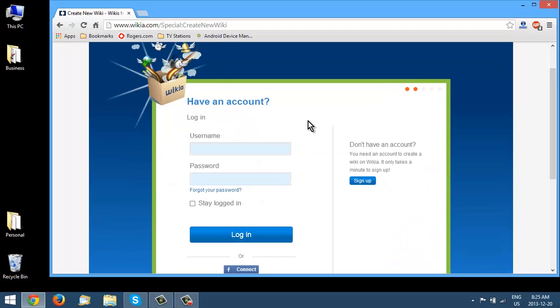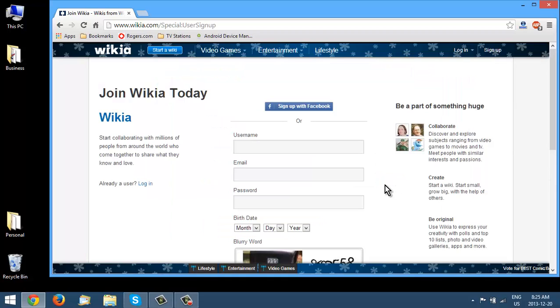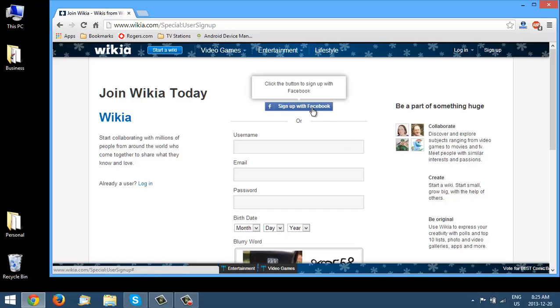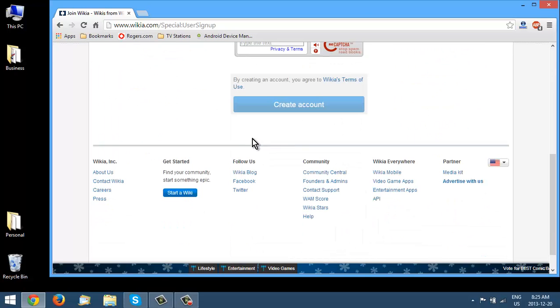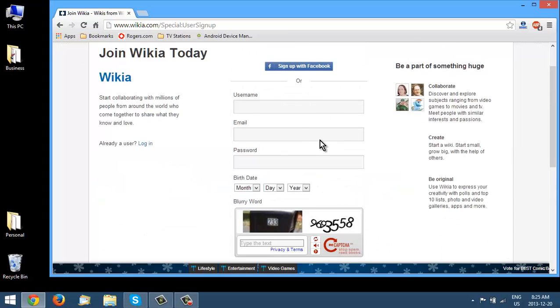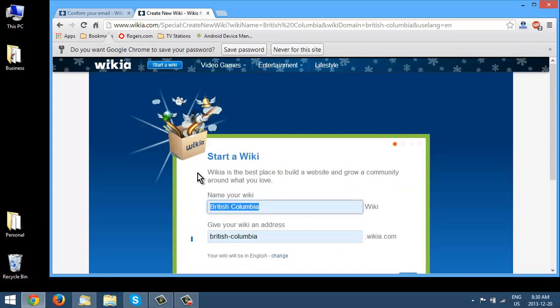Okay, here we're going to either have to log in or we can sign up. So let's go here and sign up. Okay, so it just tells you here you can collaborate with millions of users. You can sign up with your Facebook account or you can create all this information here. And then go forward.